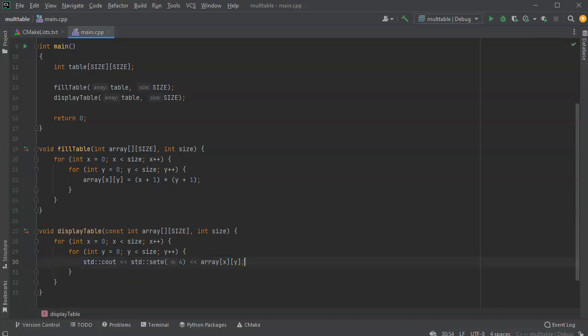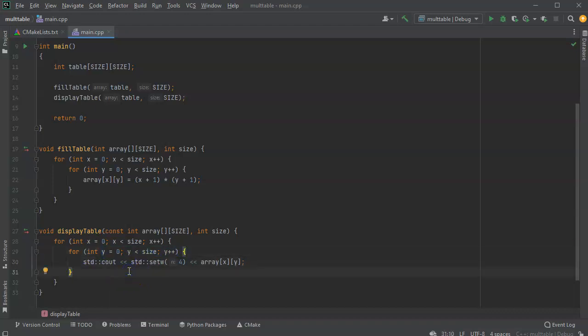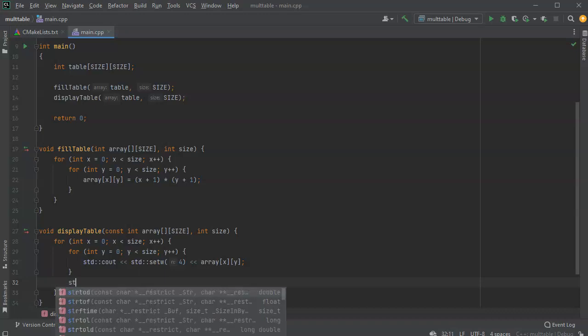After I printed out all of the y's all the way across, I'm going to do a new line right here.